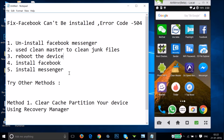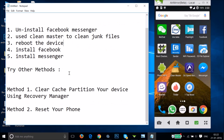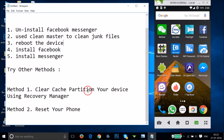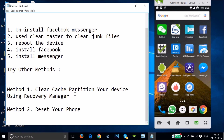Try those steps and let me know in the comments if it fixes your issue. If it doesn't, try method two: clear the cache partition of your Android device using recovery mode. There are many tutorials on YouTube showing how to clear the cache partition using recovery manager — you can search for that.